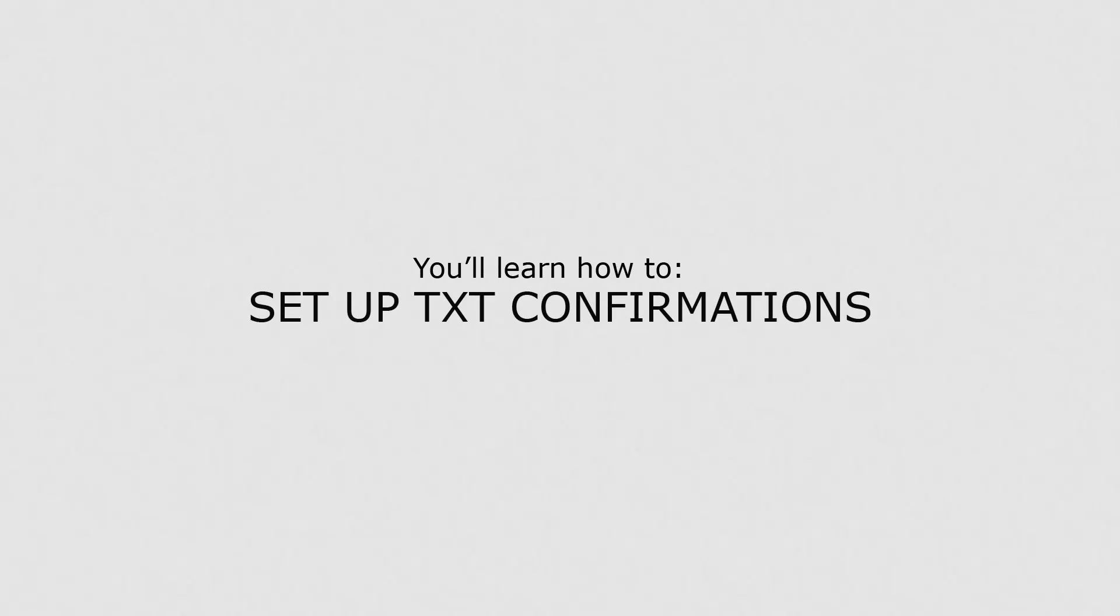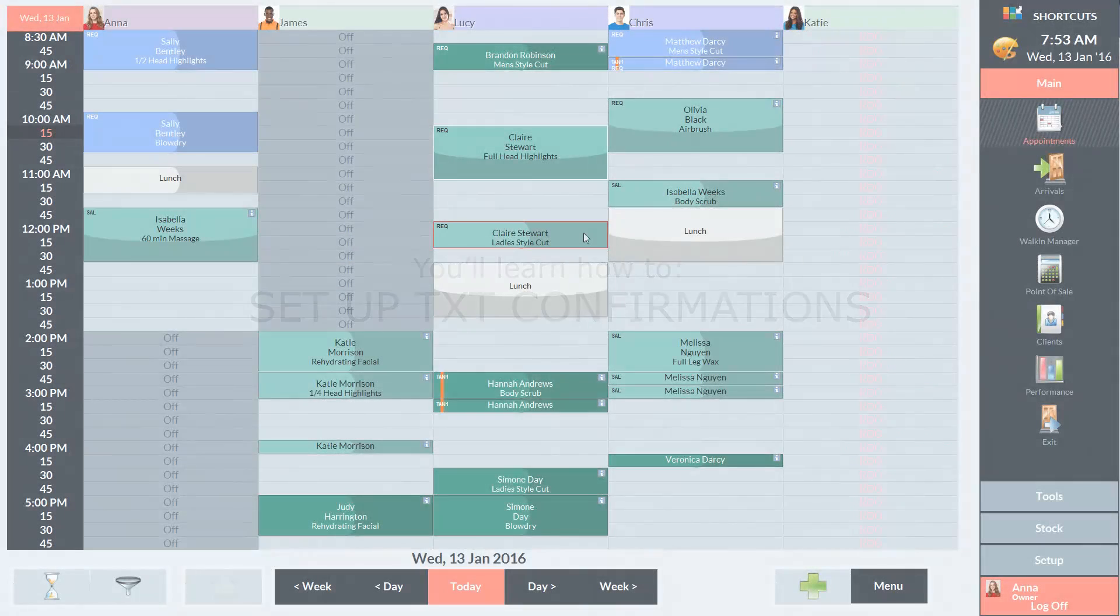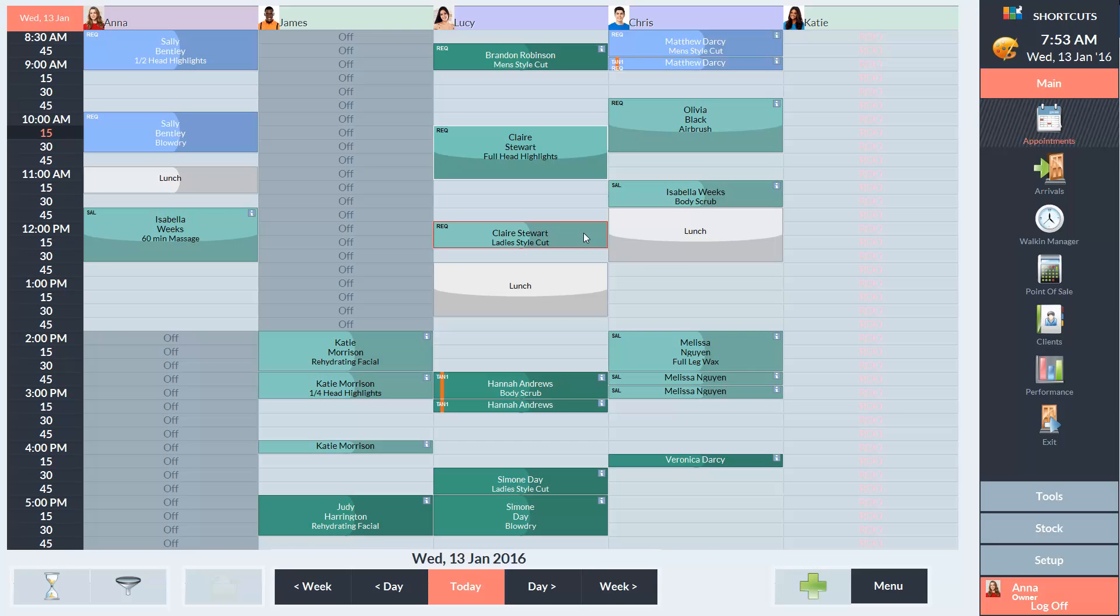In this lesson, you'll learn how to set up text confirmations. Text confirmations help to reduce no-shows by reminding clients about their upcoming appointments.